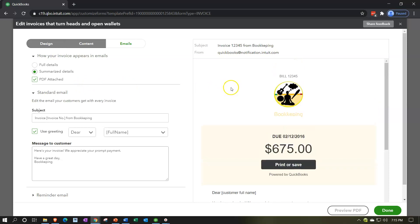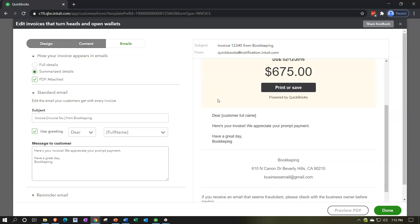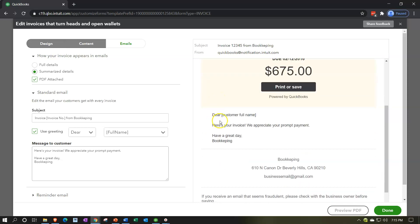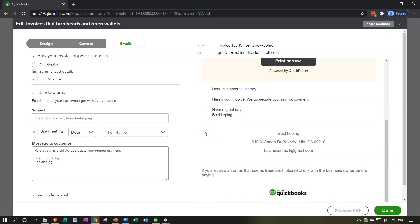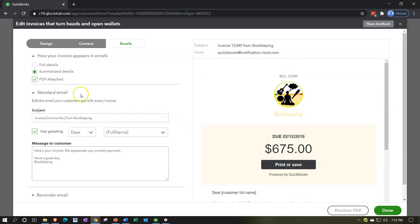So now we've got the same kind of start here. We've got the bill up top, we've got our nice logo, and then once again we have our little greeting down here: Dear customer full name, here's your invoice, exclamation point. We appreciate your prompt payment and so on. And it's a lot more brief. We don't have the details of the invoice down below. We can either include the PDF attached or not.